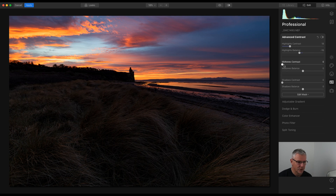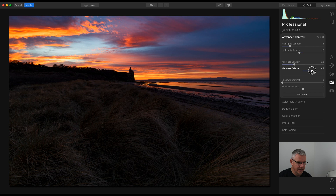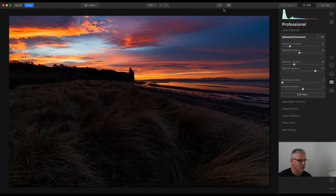The next thing I'm going to do is push the Midtones Contrast and I'm going to take that up quite a bit — to around say 28 — for this image. The balance of that I'm going to push and you should see the difference here. Did you notice just when you reach that point there it begins to drop over in this area? So I'm quite liking the look of that so far.